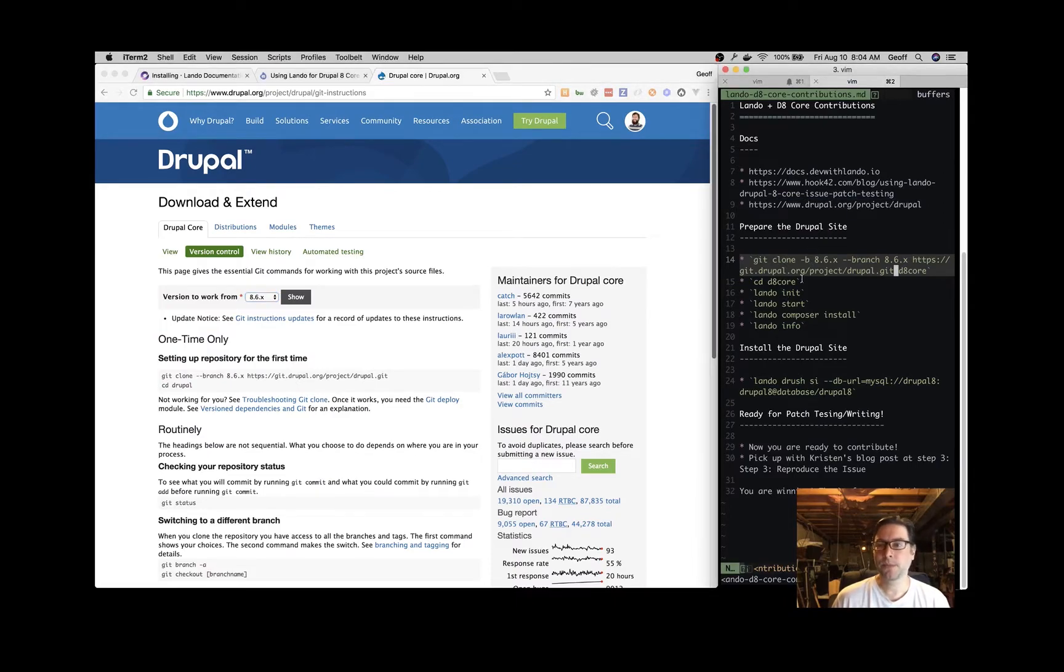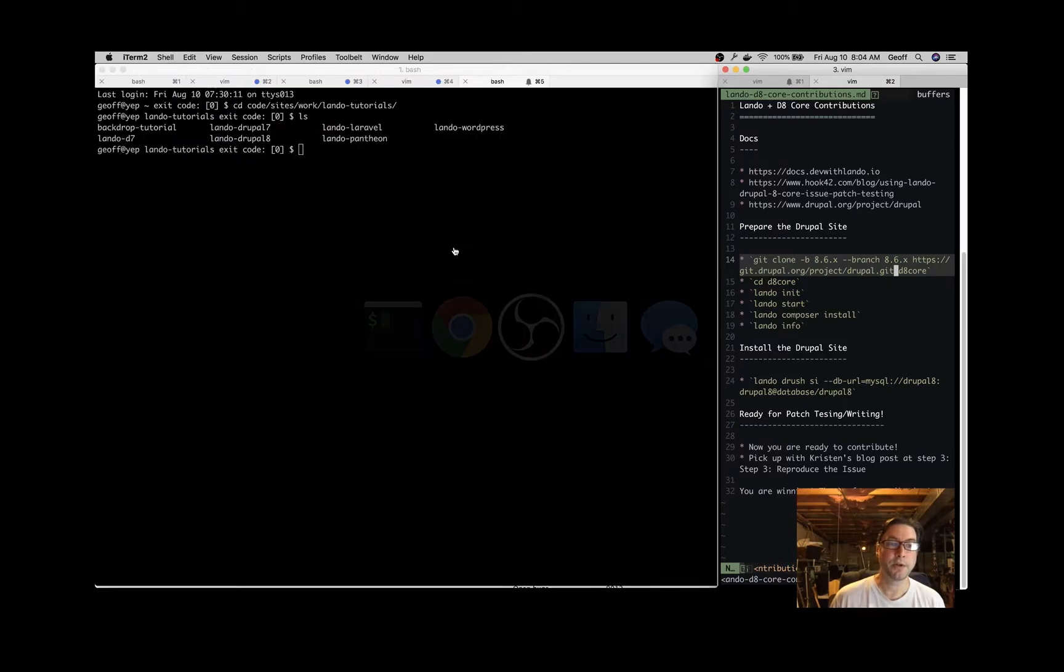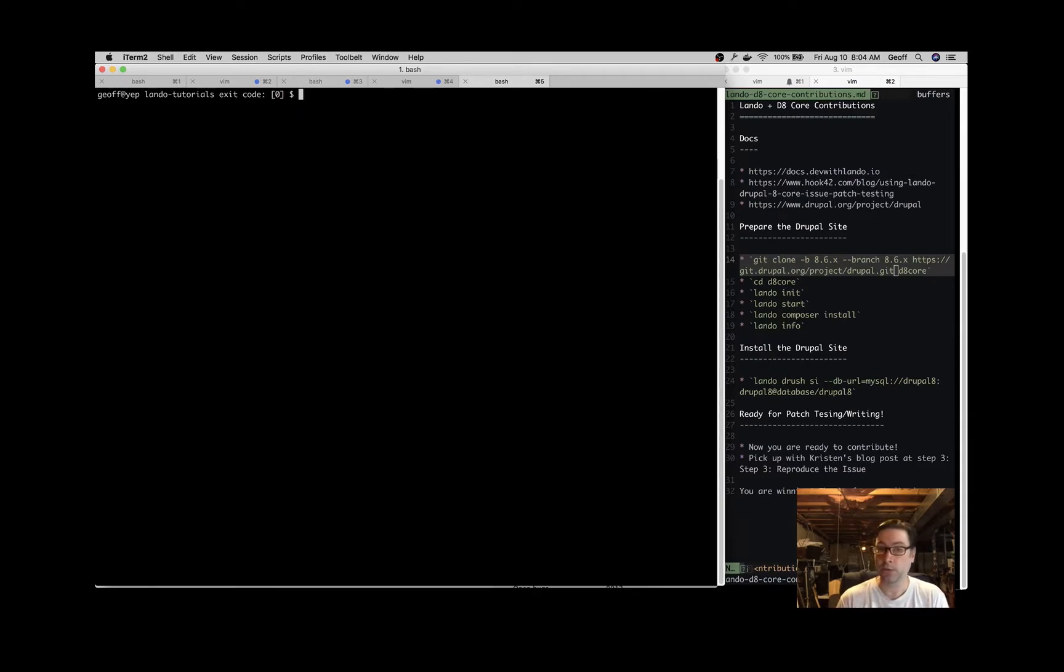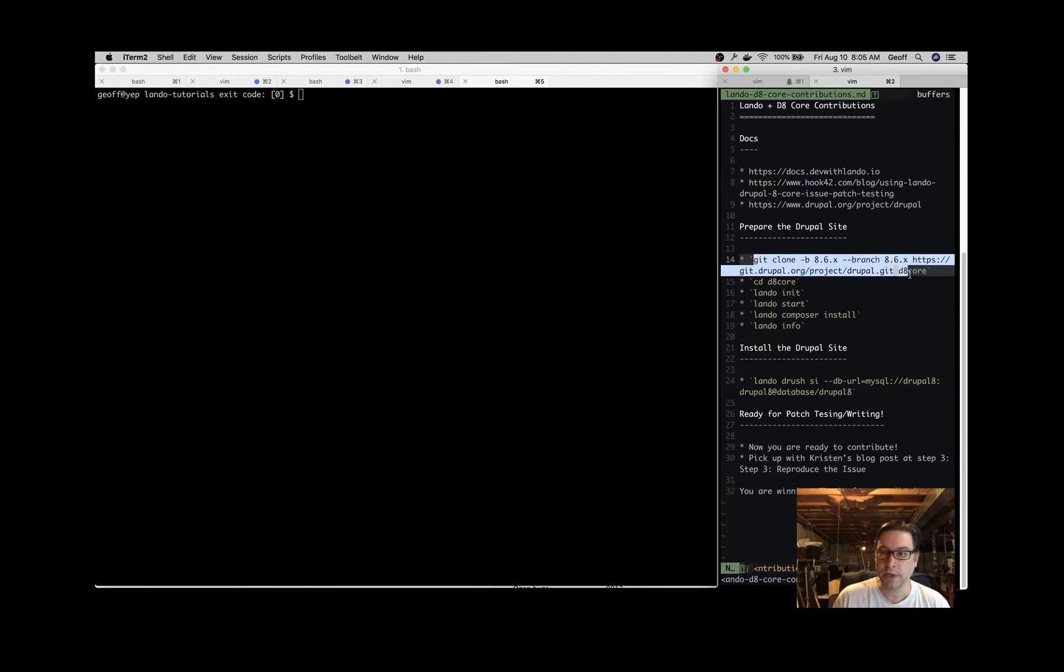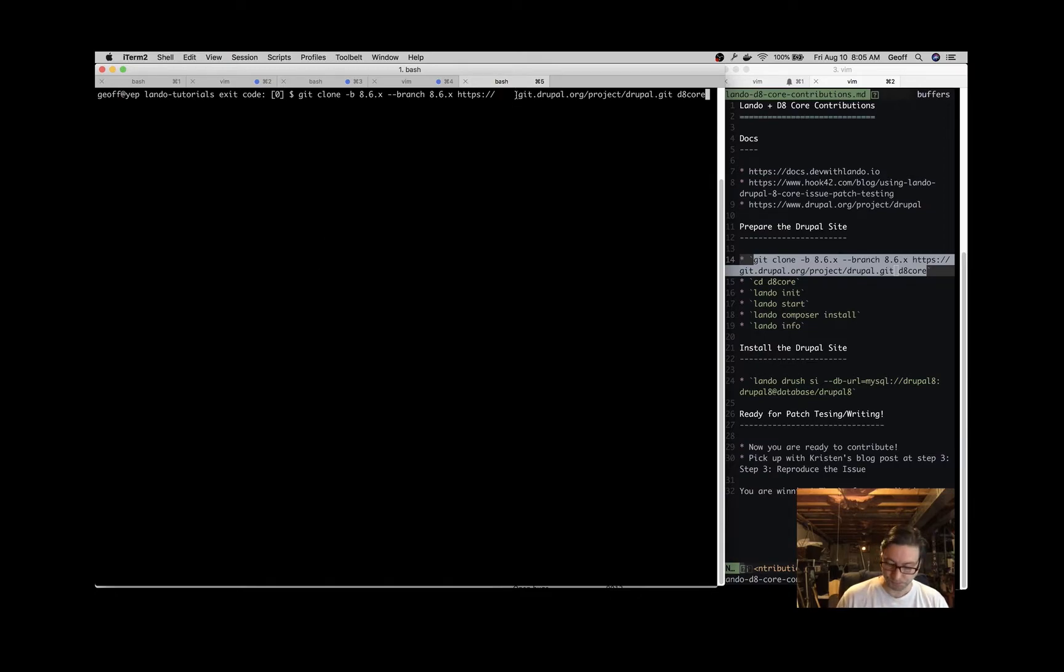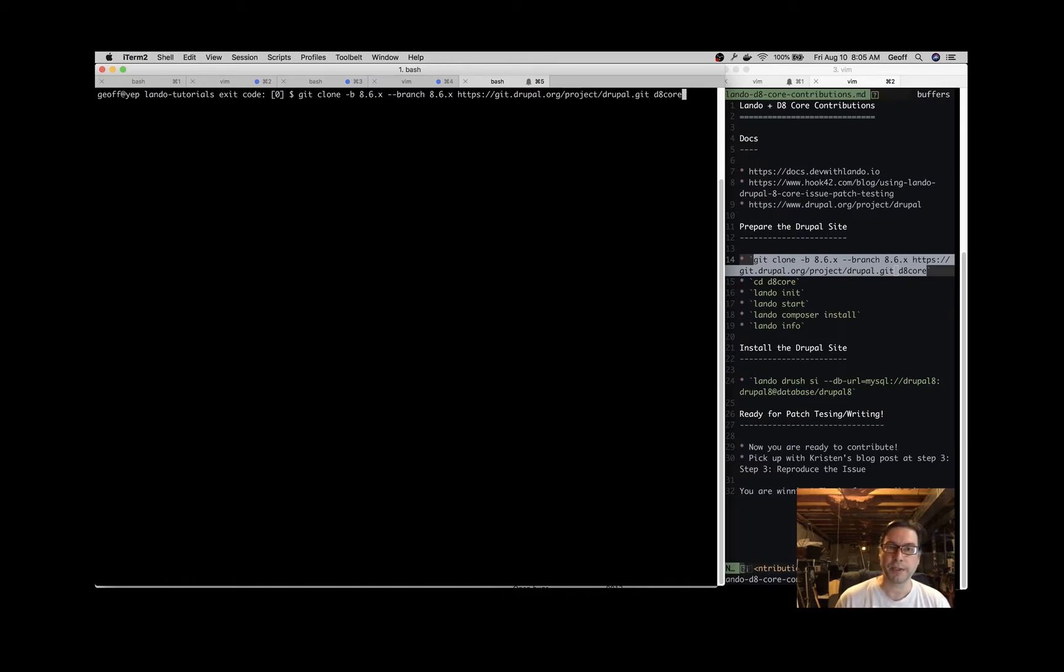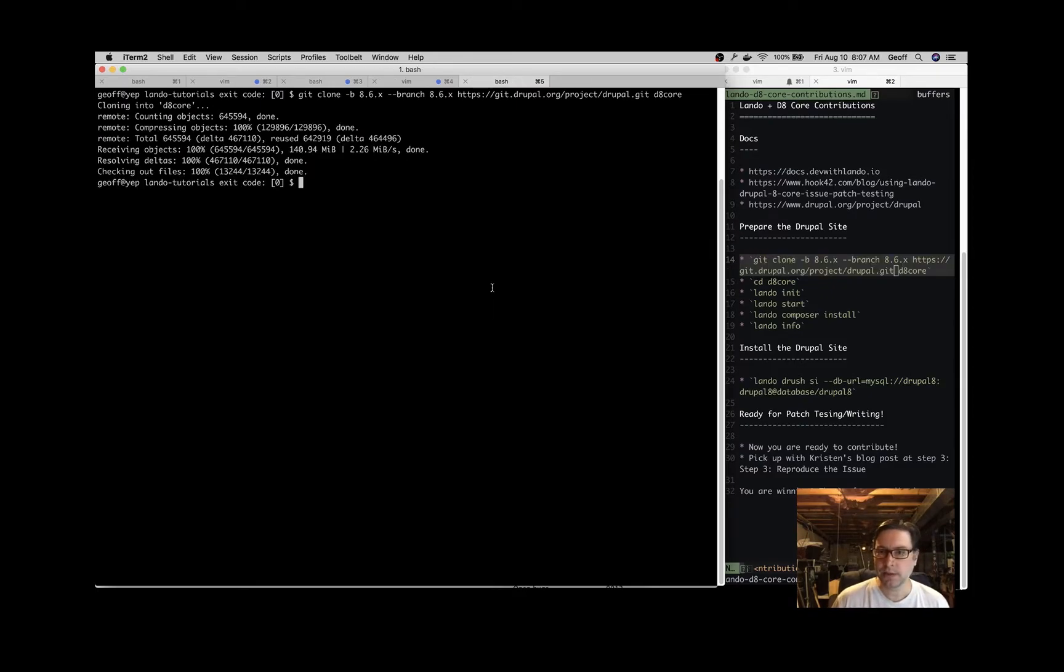Head over to your terminal and navigate to where you like to store source code - sometimes that's your sites directory, but whatever works for you is fine. Now we're going to clone down the Drupal codebase. We'll copy this command, which is a version of that command from Drupal.org. The main difference is we're specifying a directory at the end - d8core - and we're specifying the branch we want, which is 8.6.x. Hit enter on that command and it will clone into the d8core directory. That's done downloading, so let's move into that directory.